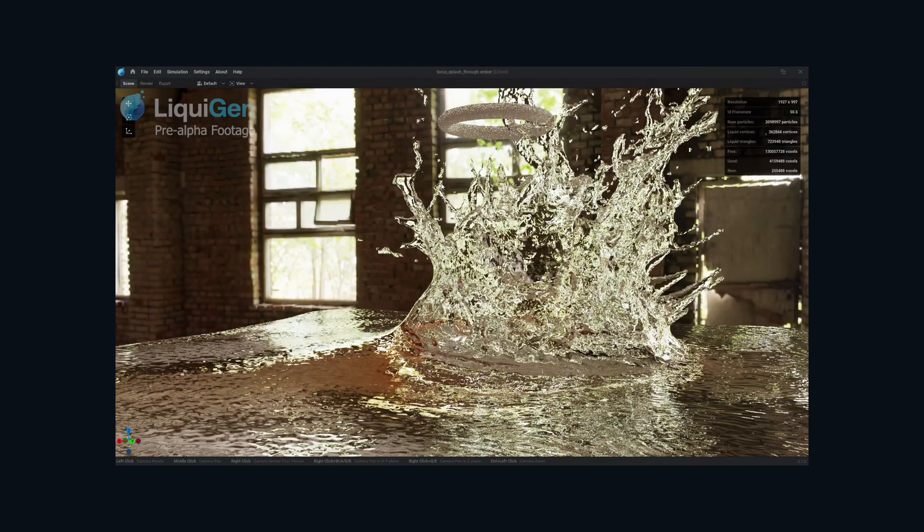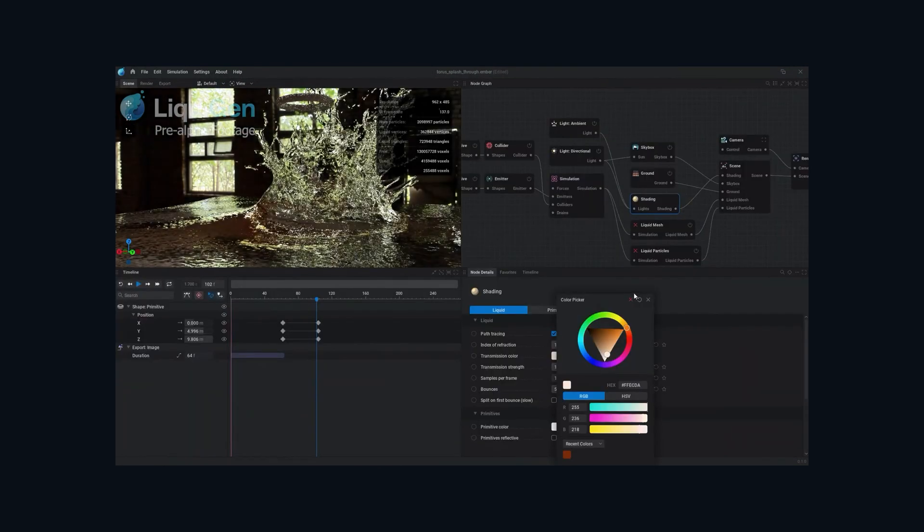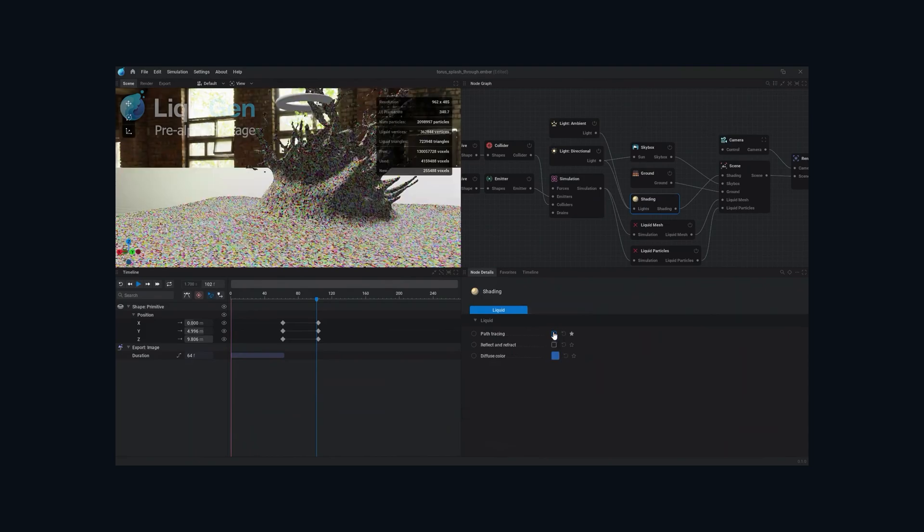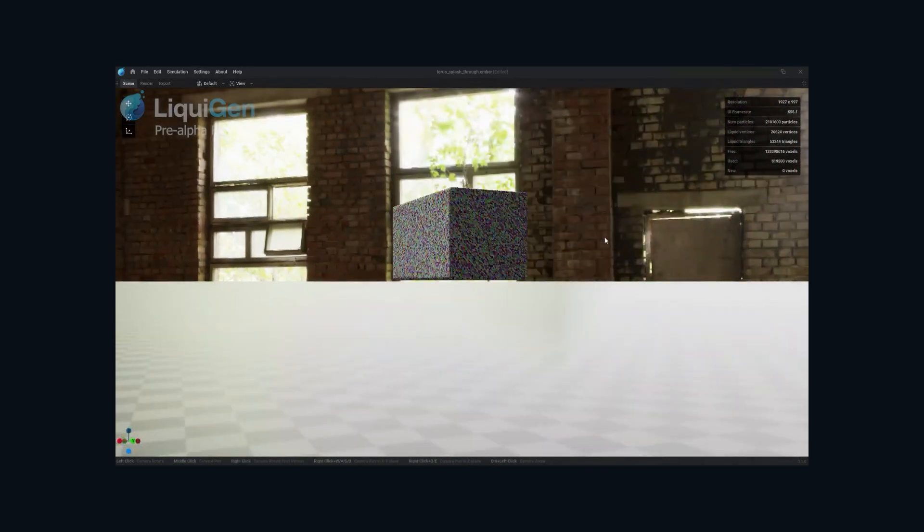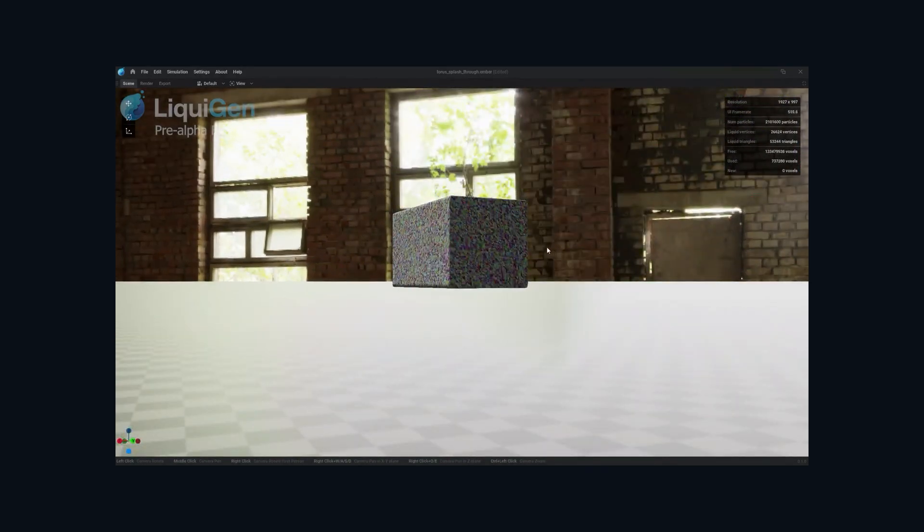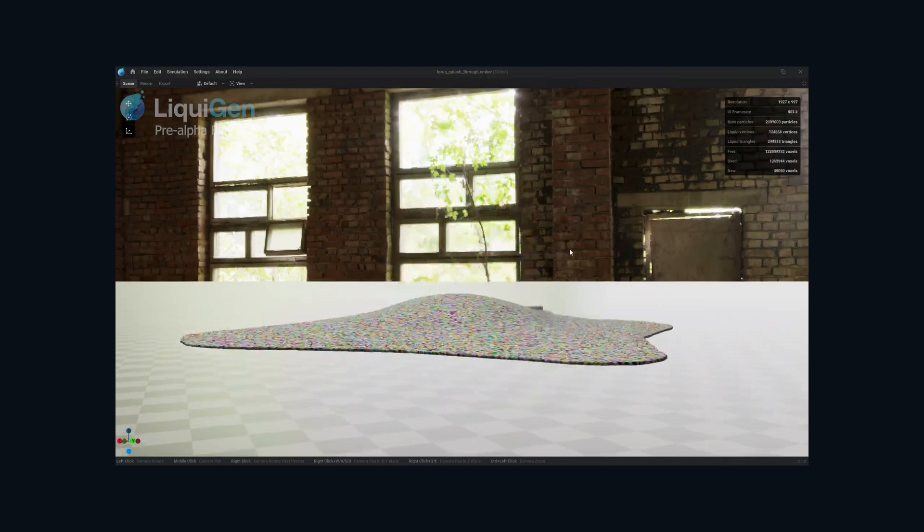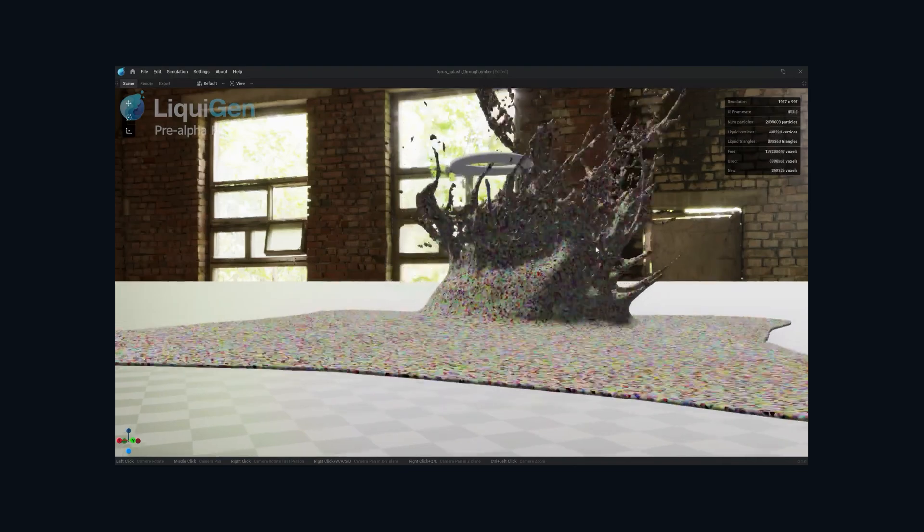For LiquidGen, the developers were so confident in their work that they give you the option to turn off the domain so that the fluid is boundless and can be simulated at full scale of your scene, which I think is very impressive. This is really an exciting time and I'm hoping to get my hands on the beta very soon.